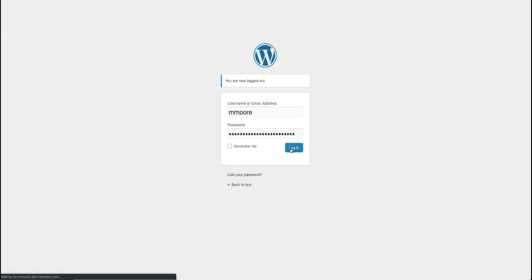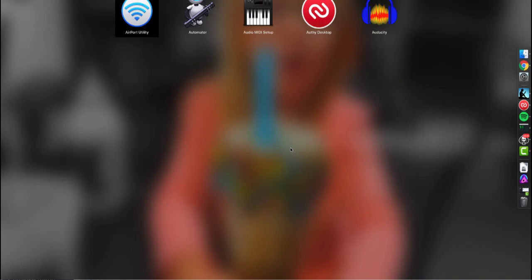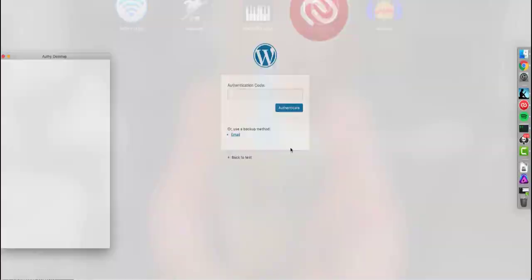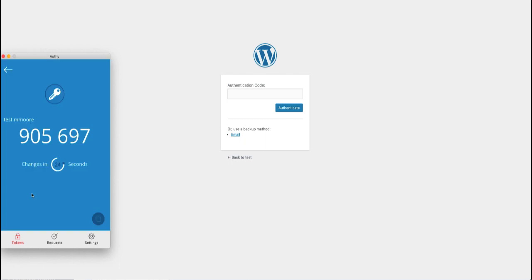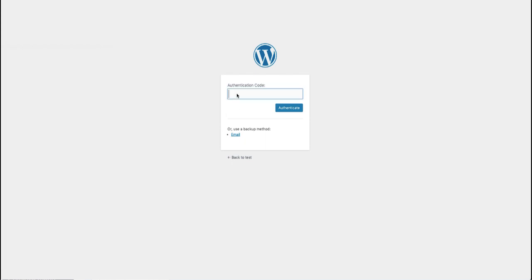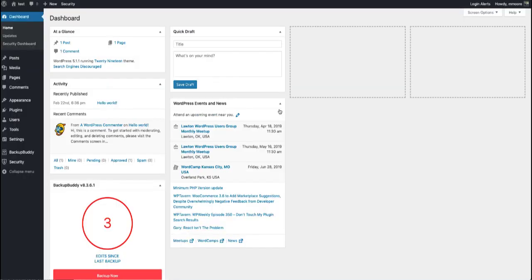And now I'm going to be asked for the authentication code and so I'm going to open up my Authy app, find the site that I just synced up to it, and I'm going to copy the code, paste it right into the Authentication field. Click Authenticate and I am logged in.